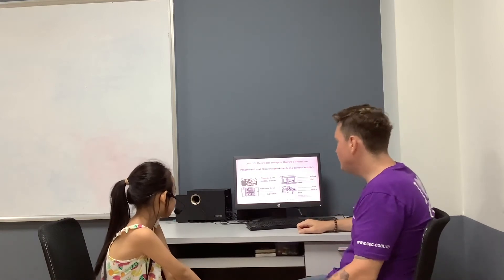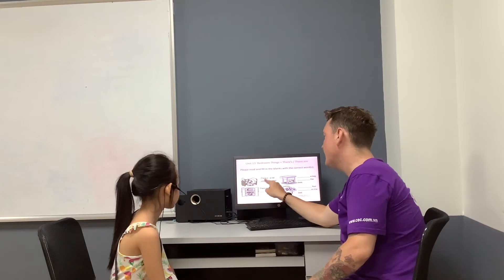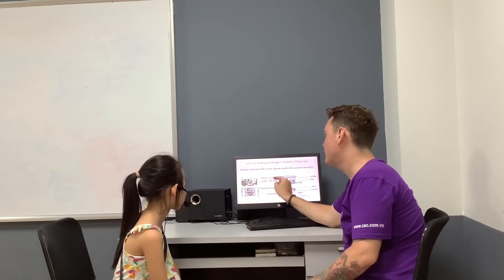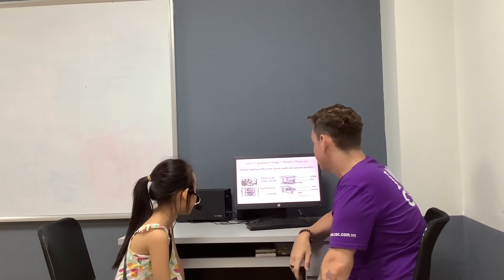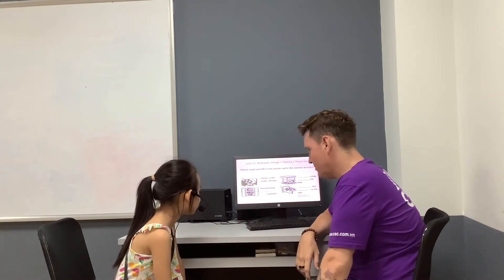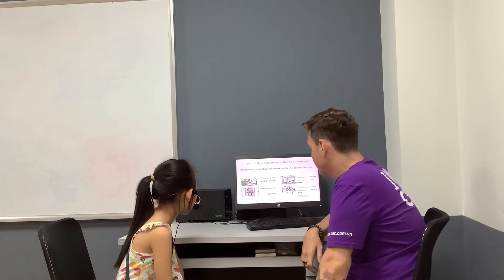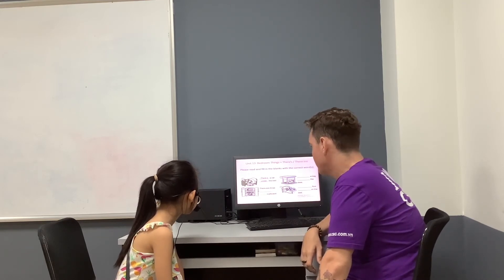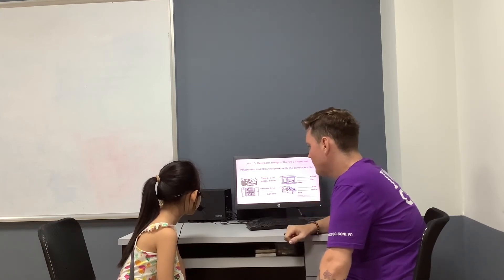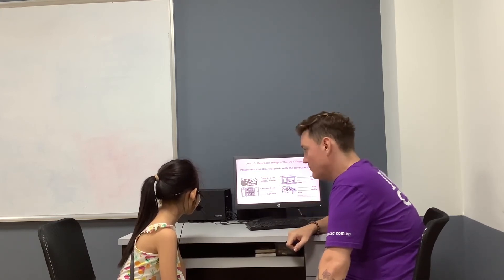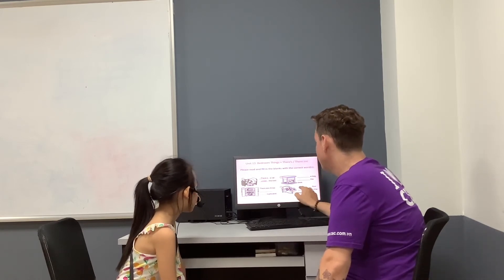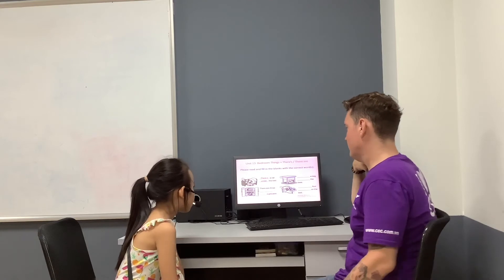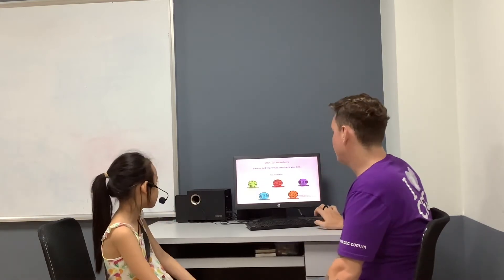Can you please read and fill in the blanks with the correct words? There's a car under the bag. There is a bag under the desk. There are three toys in a cupboard. Good. There are four books on the bench. Very good.